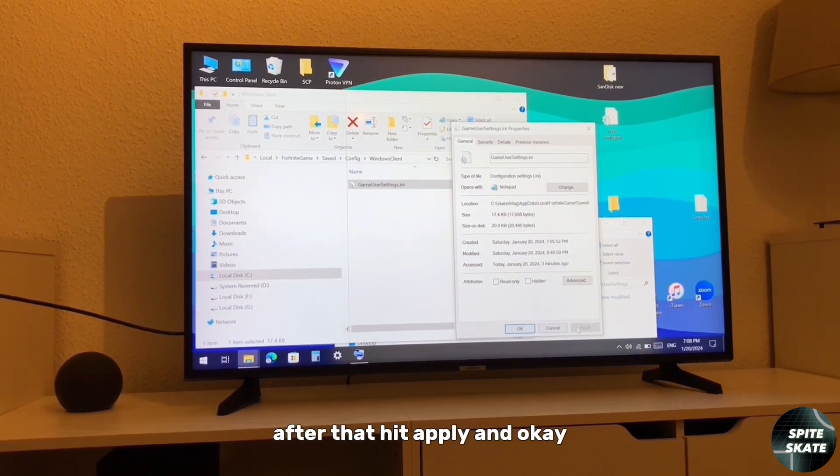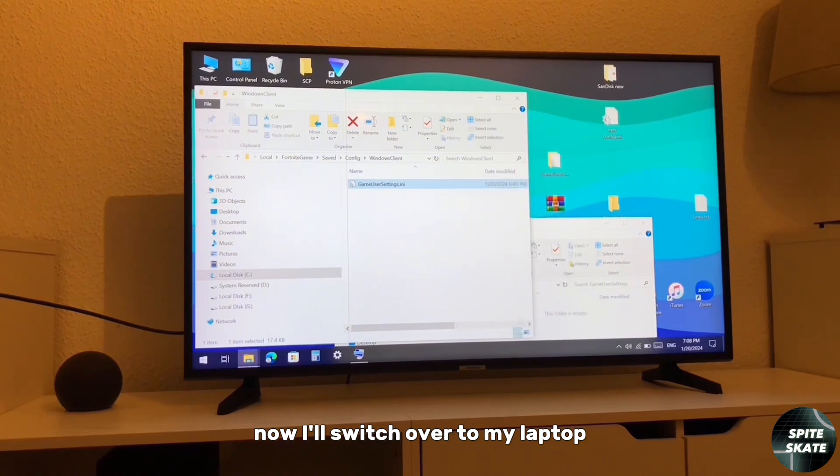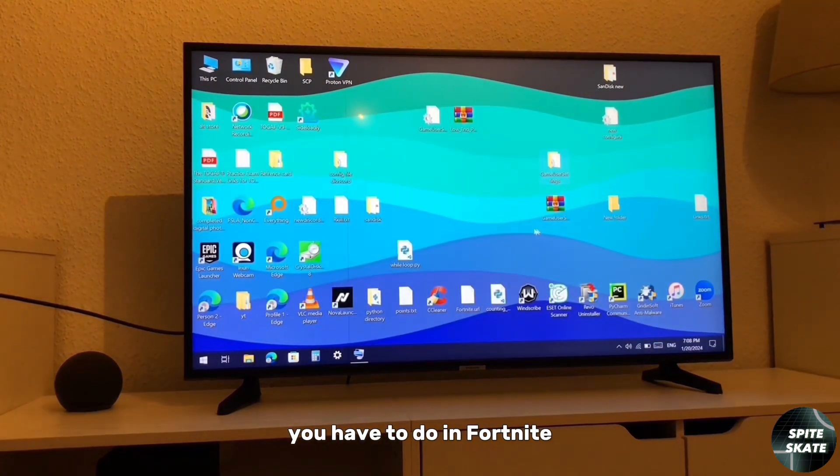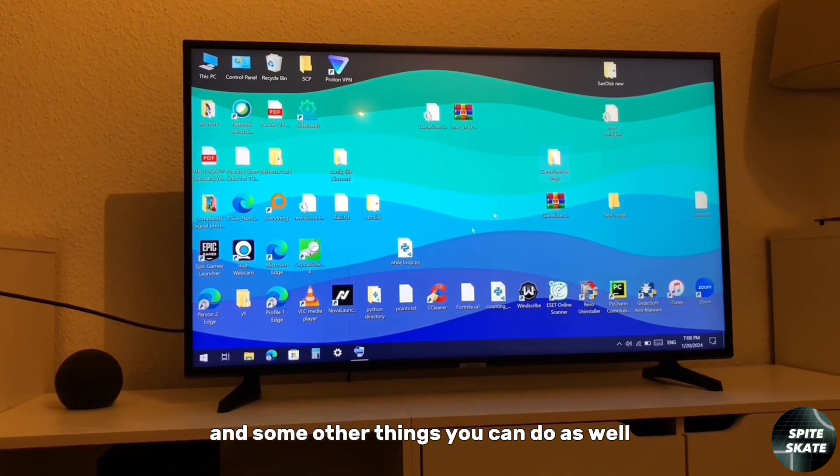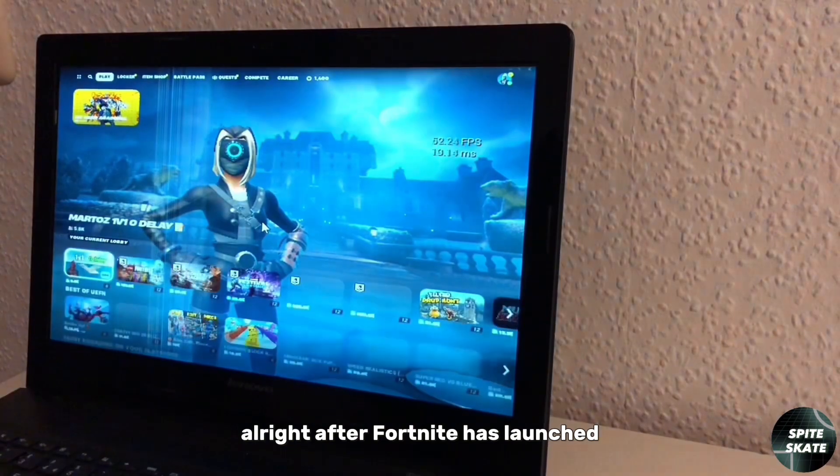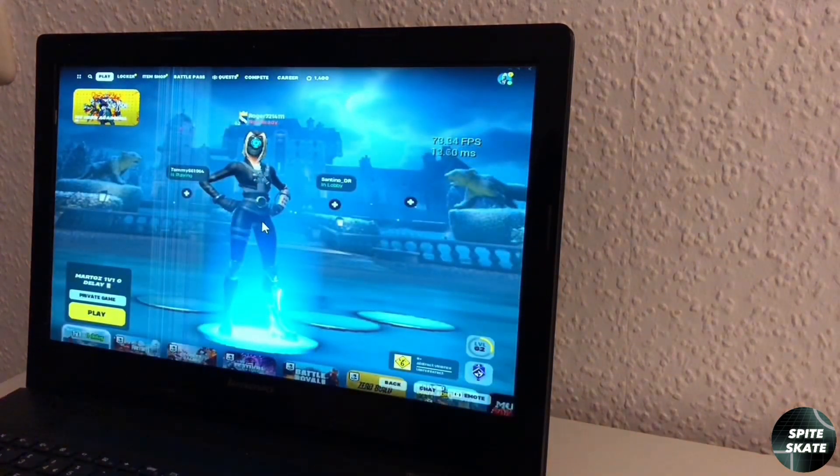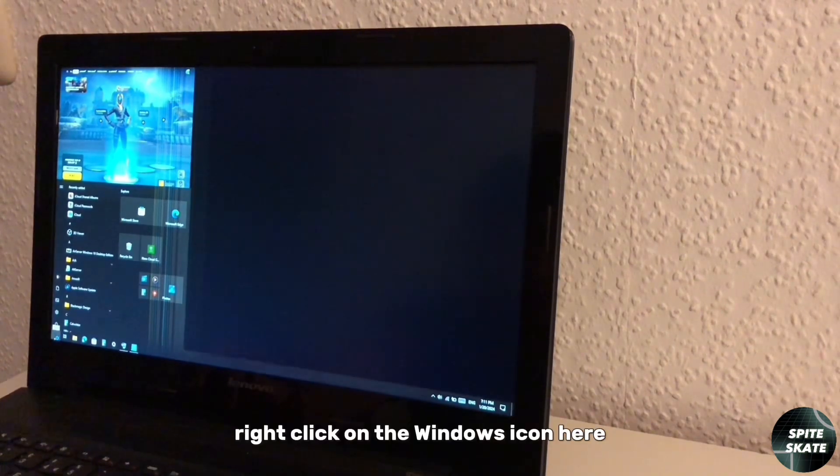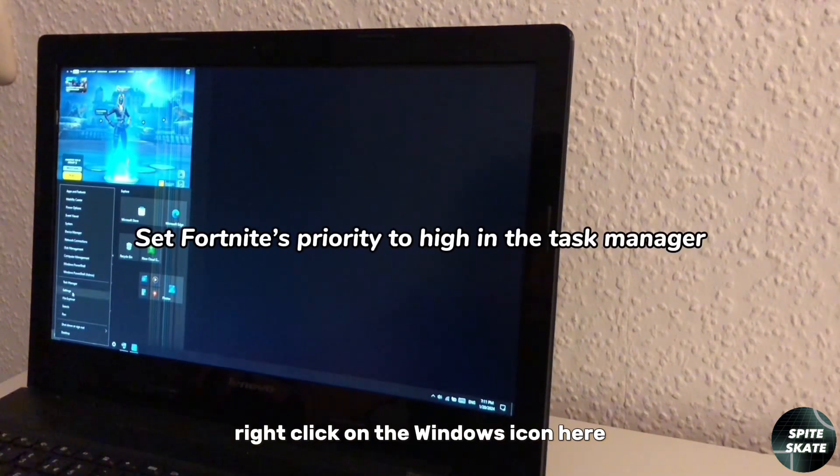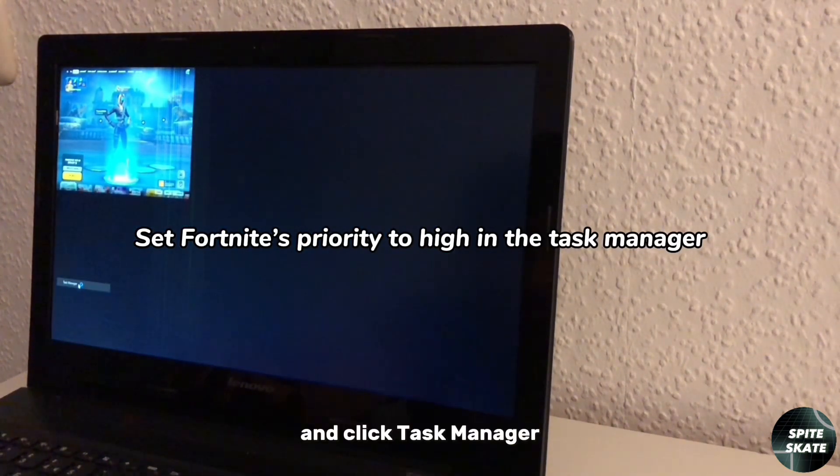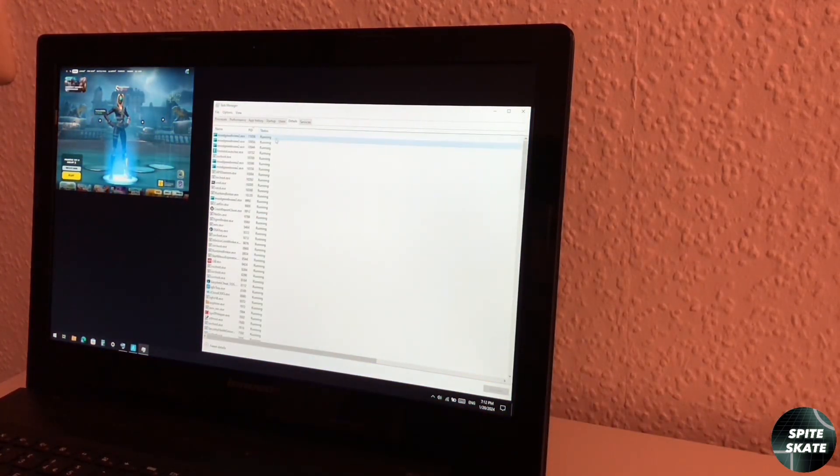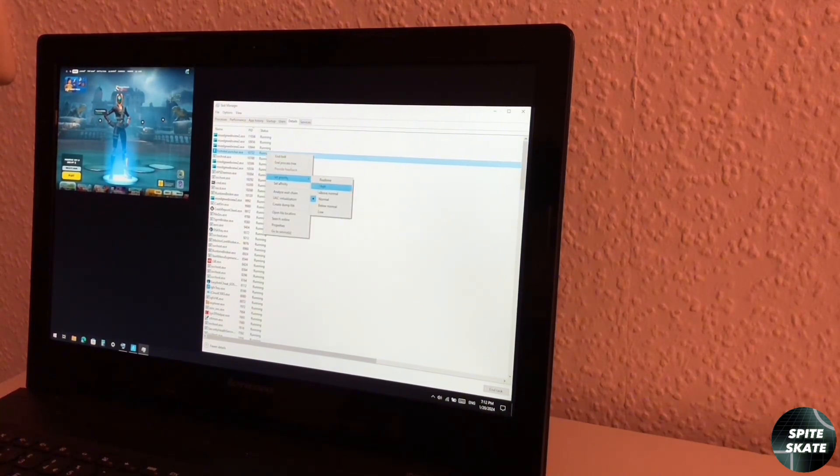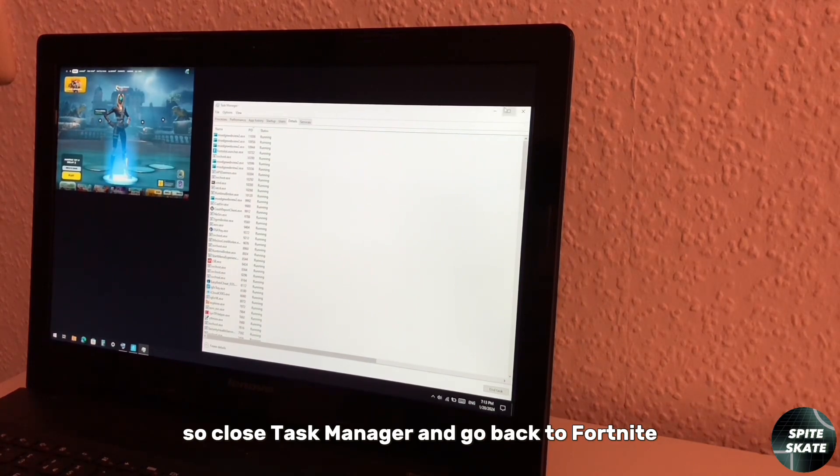After Fortnite has launched, you want to click on Windows button on your keyboard, right click on the Windows icon here, and click Task Manager. You have to go to details, FortniteClient, set priority high. And that was it, so close Task Manager and go back to Fortnite.